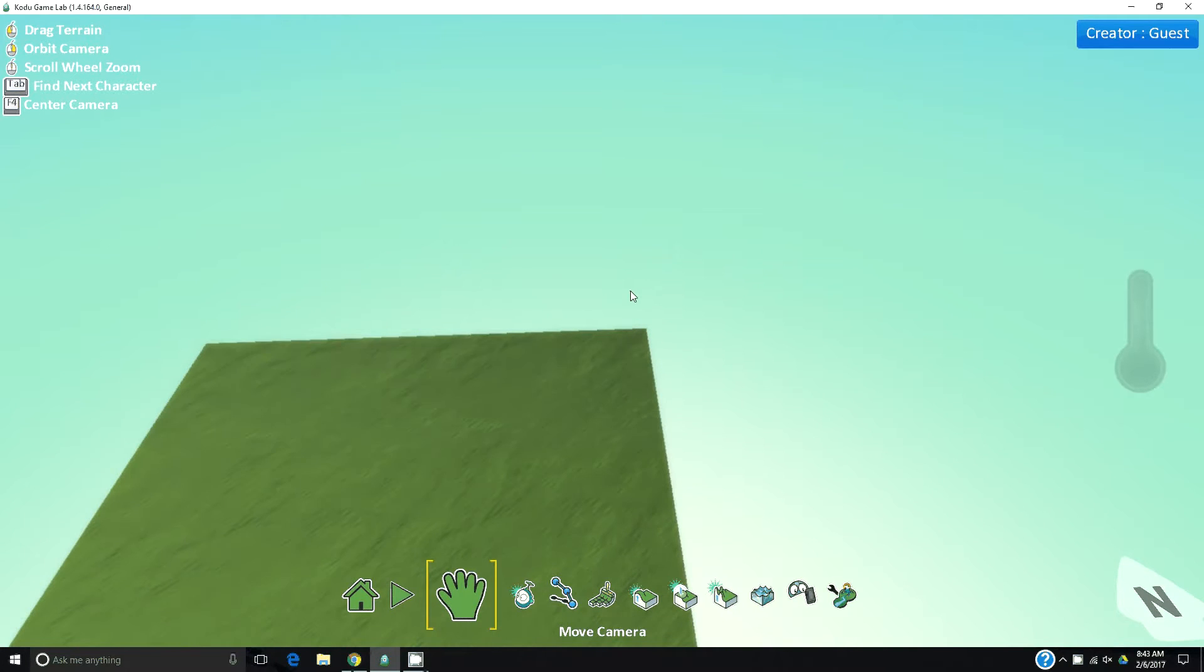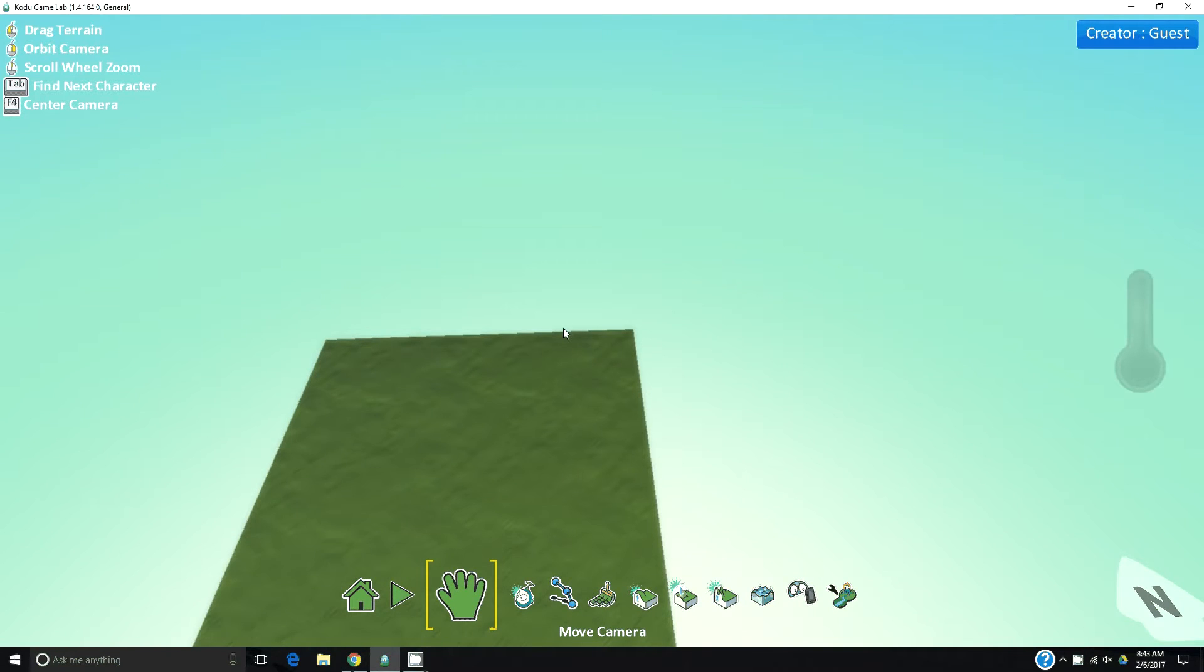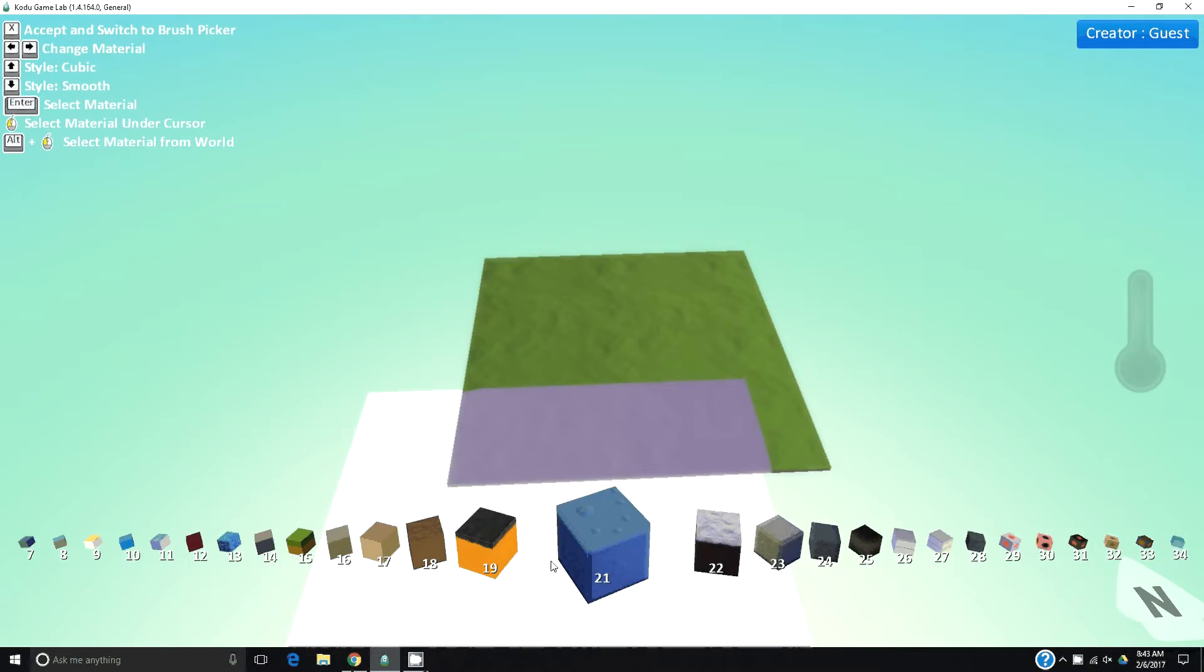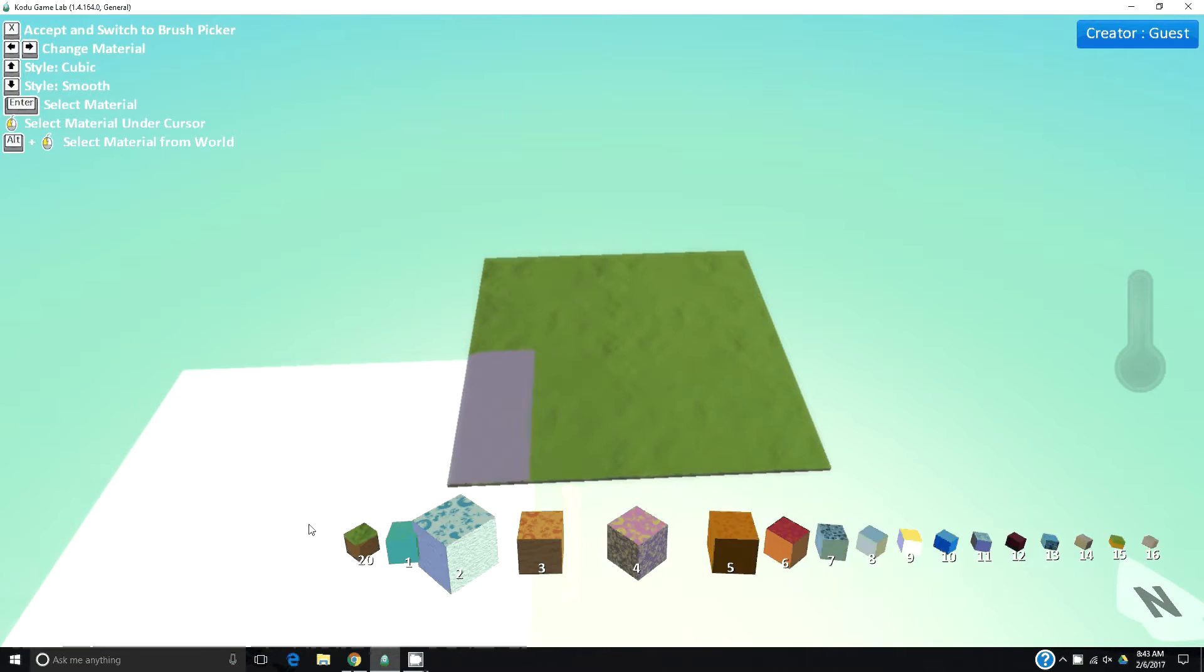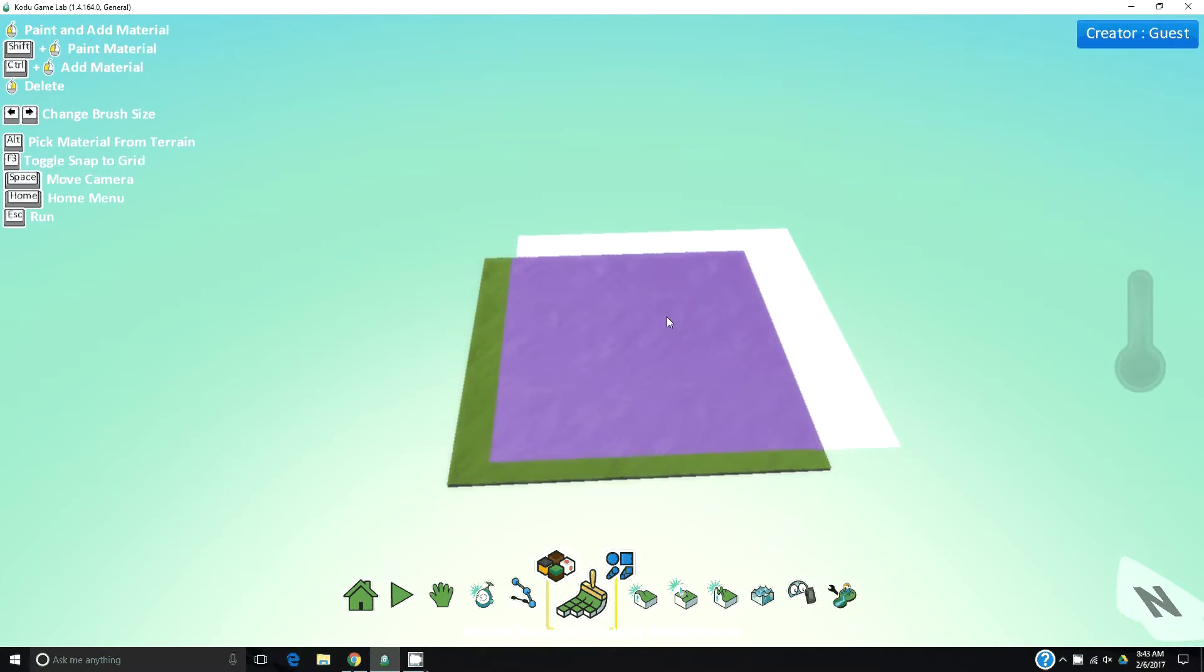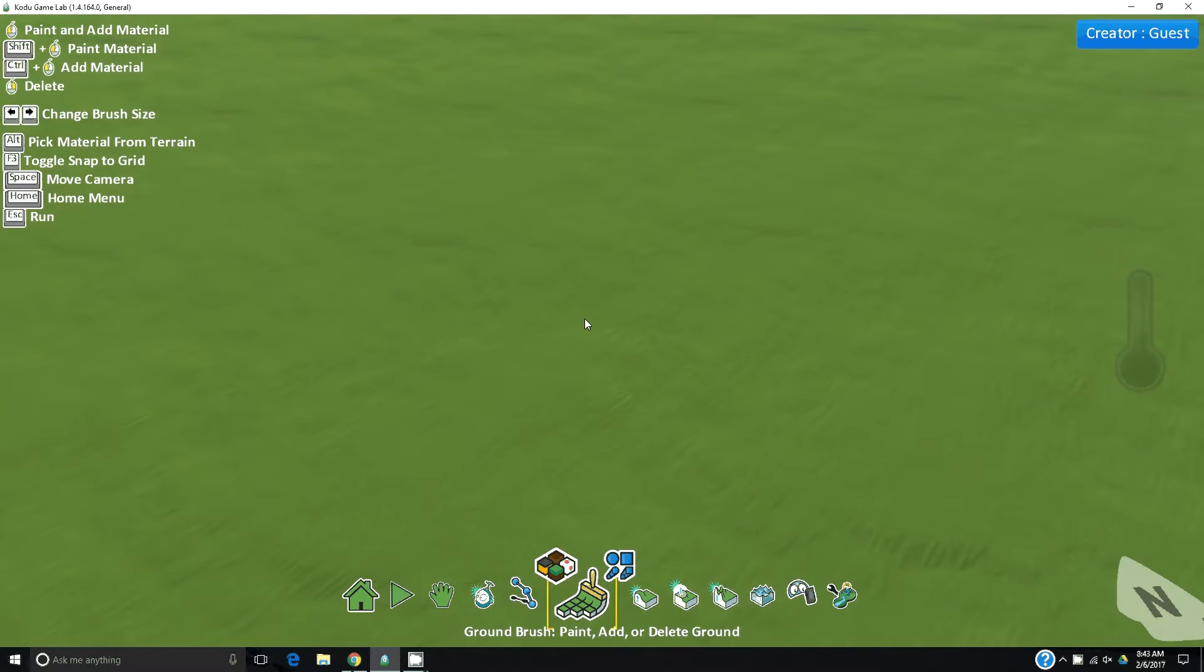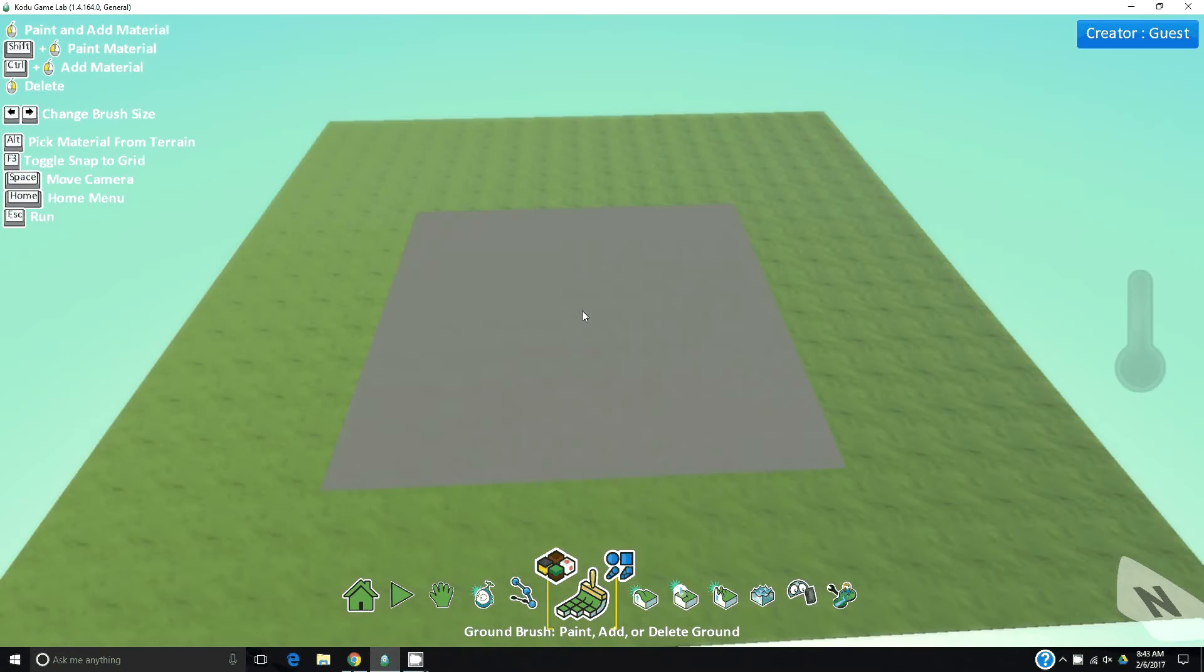This will be a tutorial on how to make a maze game in Kodu. The first thing we're going to do is increase our playfield here. You do that by clicking this. You don't have to use graphs but you can. I'm going to hold right, increase my play area, click it once and now we have a bigger area to use.